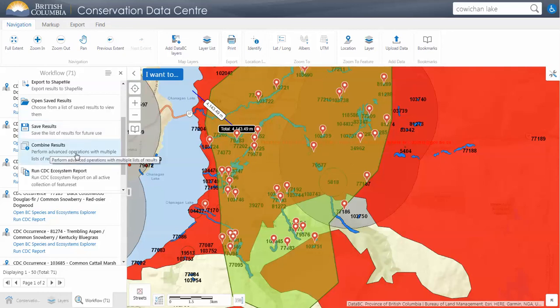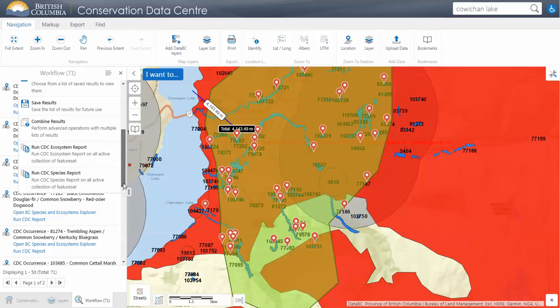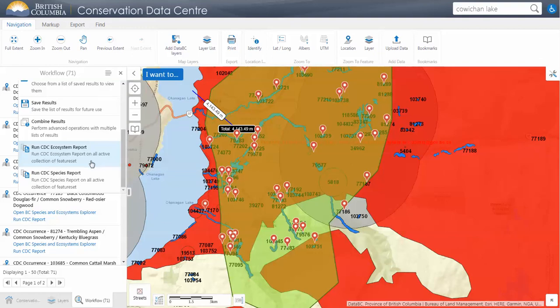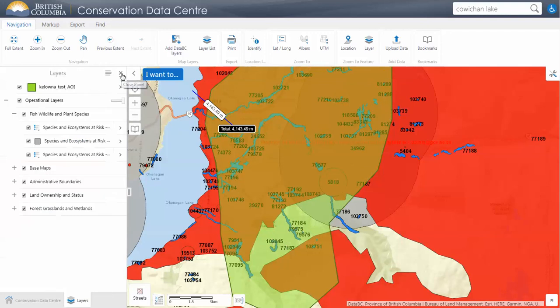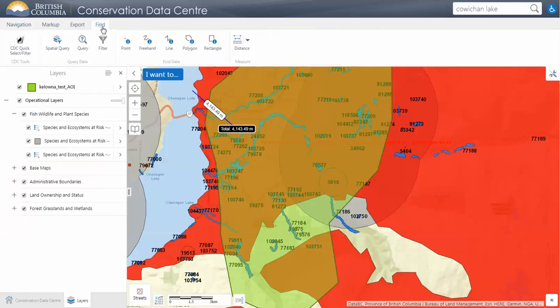From here you can also run the species and ecosystem report, which will summarize all of the selected occurrences you currently have. I'm going to show you just a couple more interesting things with the new spatial query.